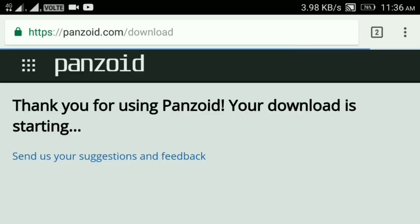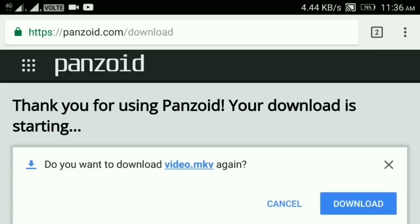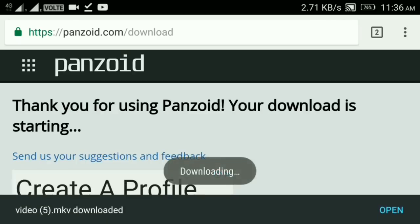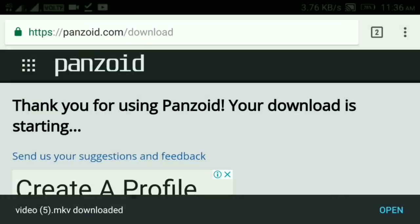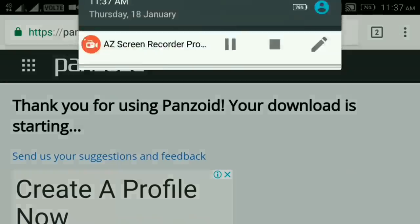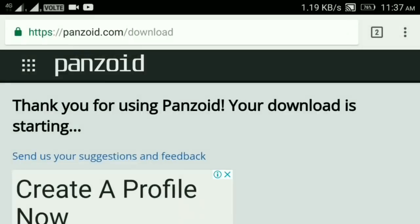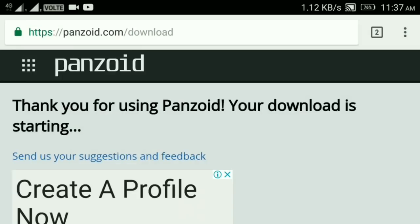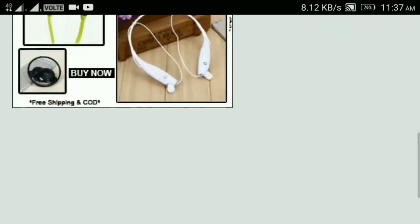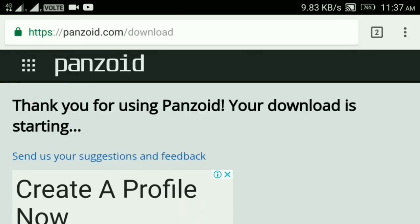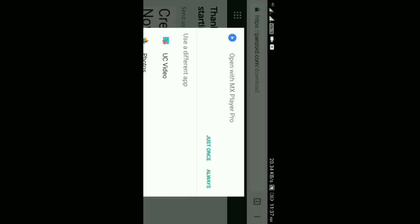So we click — thank you for using Penjoid, your download is starting. If you want to search, we will start the download app. So we click download, cancel, then we click download complete. Then we click the download. Then we click the folder — click the folder, then we click the folder.